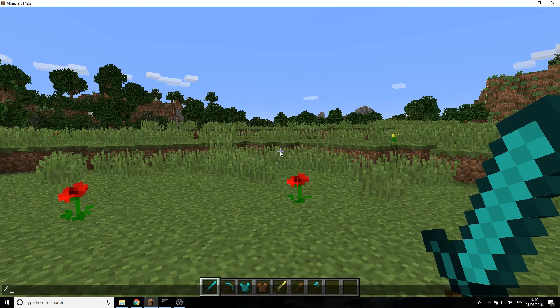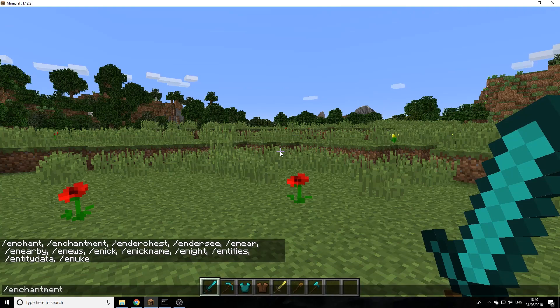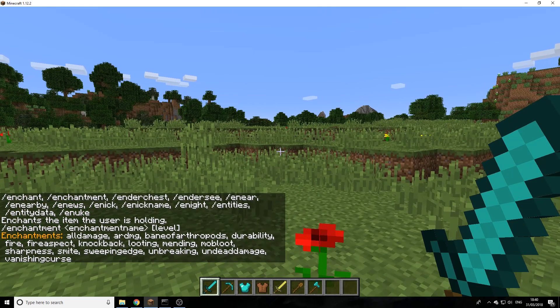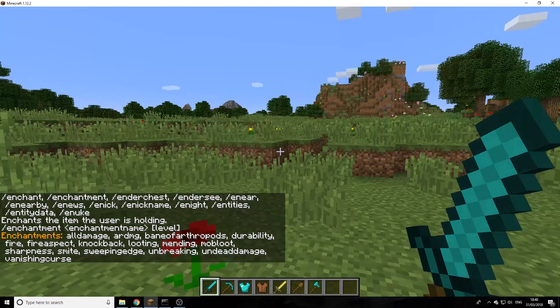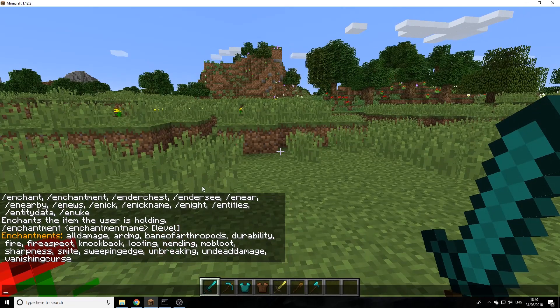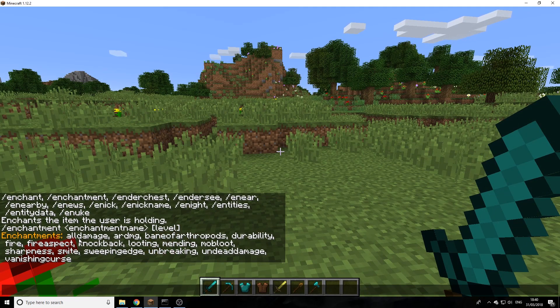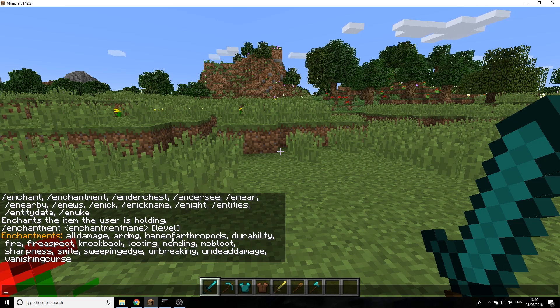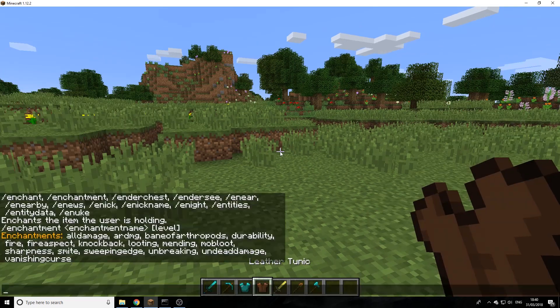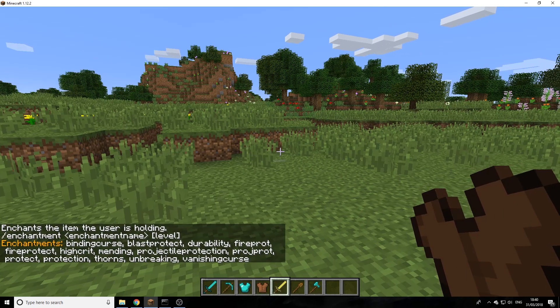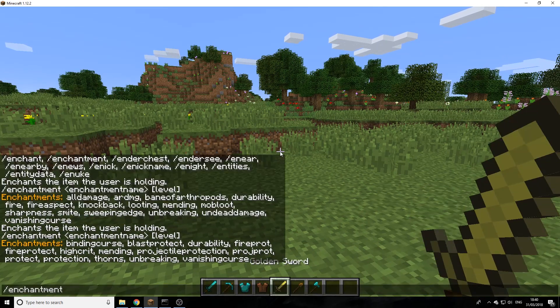There are two commands you can use: you can use enchant or enchantment, it's up to whatever you want to use. The main command is enchant or enchantment, the enchantment name, and then level. As you see here, I've just run the command on a sword. If I run it on a piece of armor or a tool...